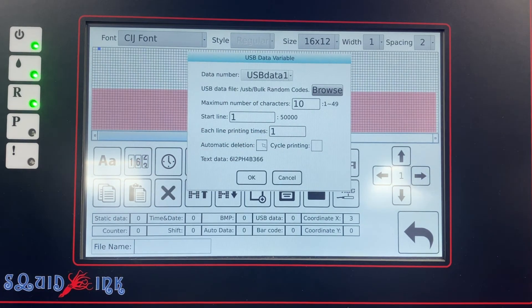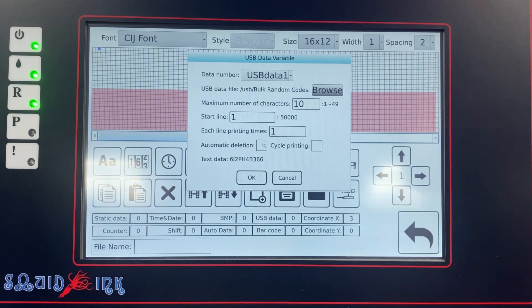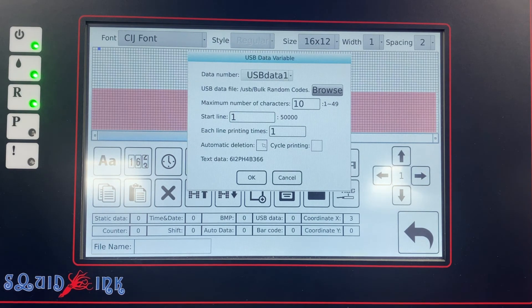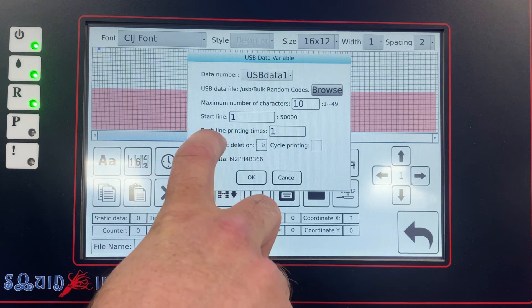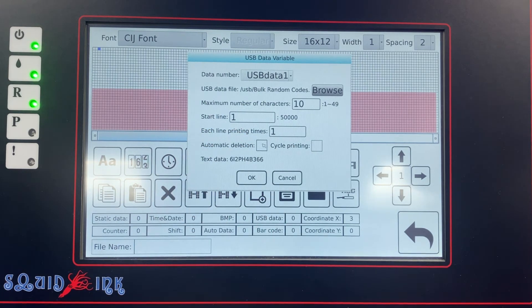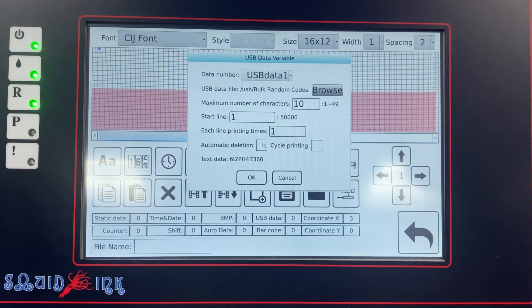We can also not select automatic deletion so it won't delete those codes. There's also an option called cycle printing, which would print from row one all the way down to 50,000 and then start over again. Right above those two options is each line printing times — that's how many times you want it to print each line of data. Typically with automatic deletion, you want it set to one time only. If you don't have automatic deletion and you do want duplicates, you can tell it to print each row two times, five times, whatever.